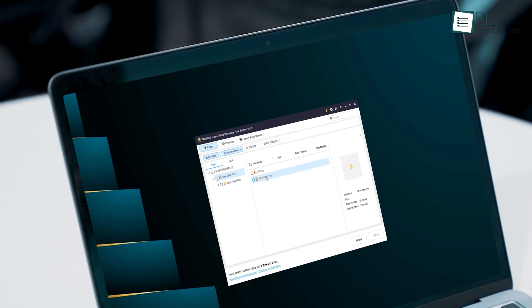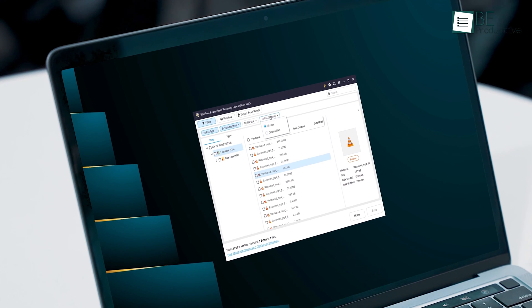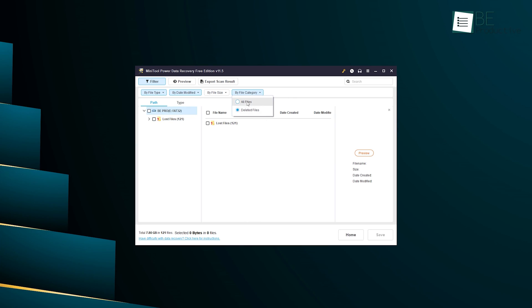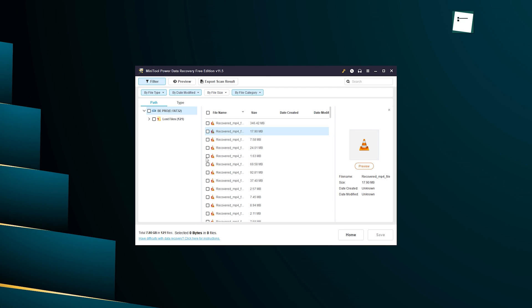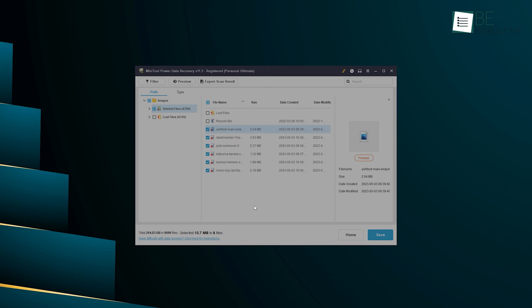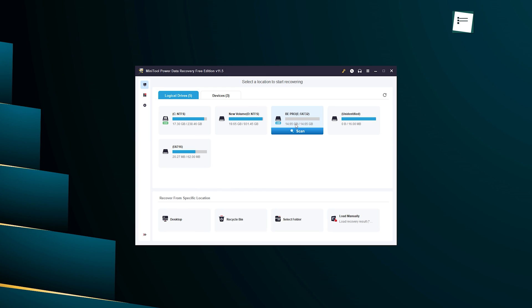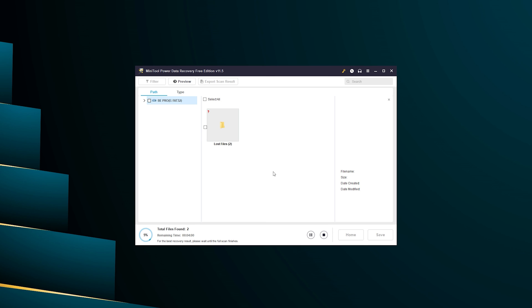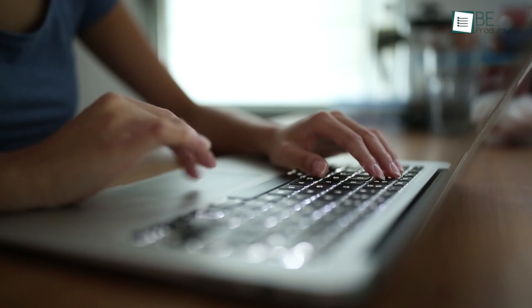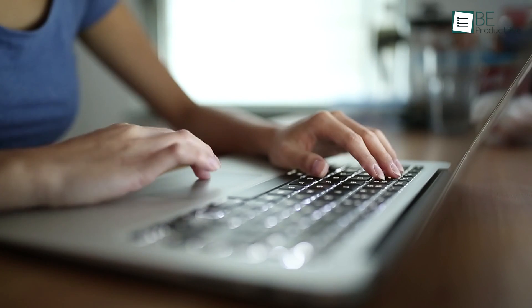We've been using Minitool for a while now and we've found it to be simply amazing. It's baffling how this data recovery software can recover and repair data across all scenarios regardless of the device used or the data format. Thanks to this all-in-one data recovery solution, we no longer have to worry about losing important files due to accidental deletion or other mishaps. So we must say this software is a must-try for anyone looking for a reliable and efficient data recovery solution, and we recommend giving Minitool a try.